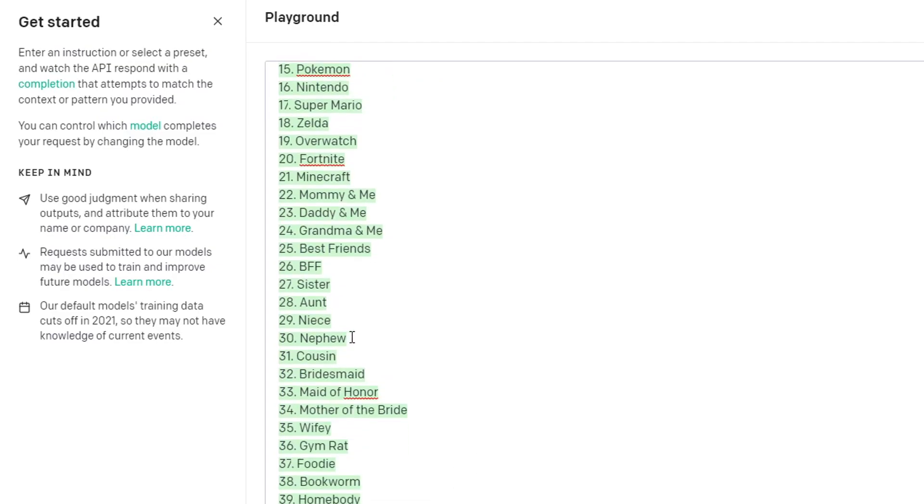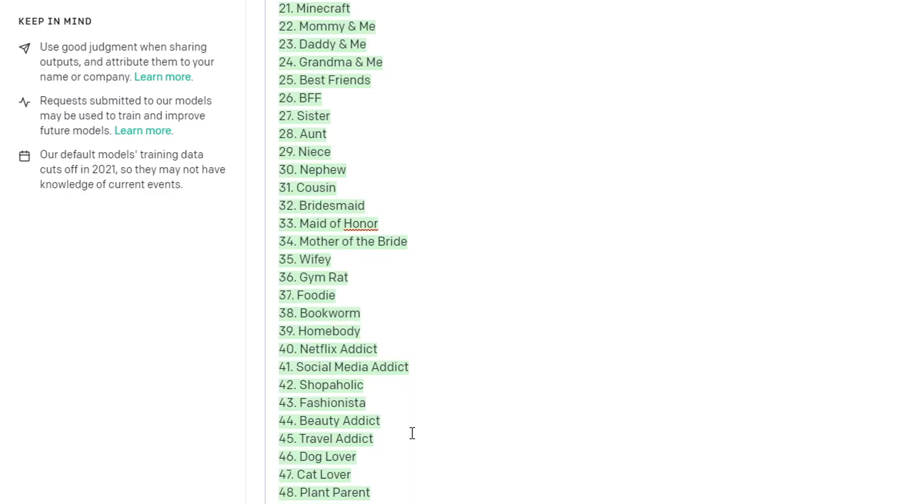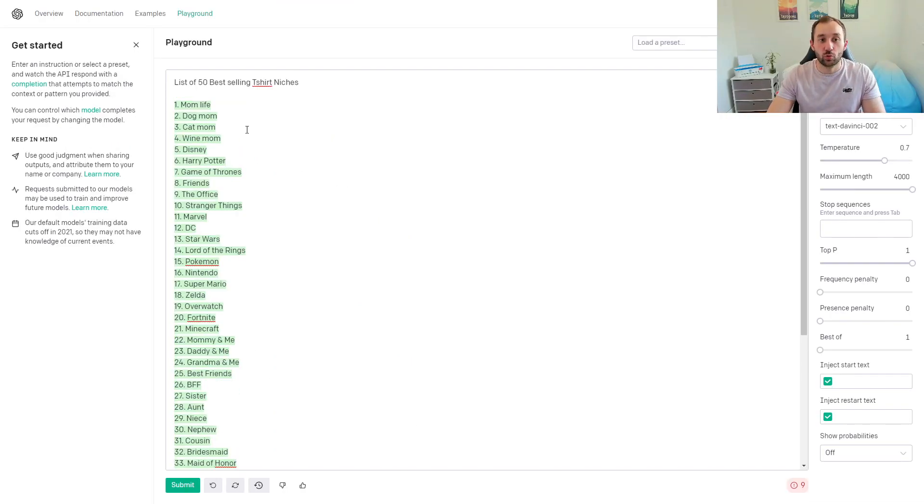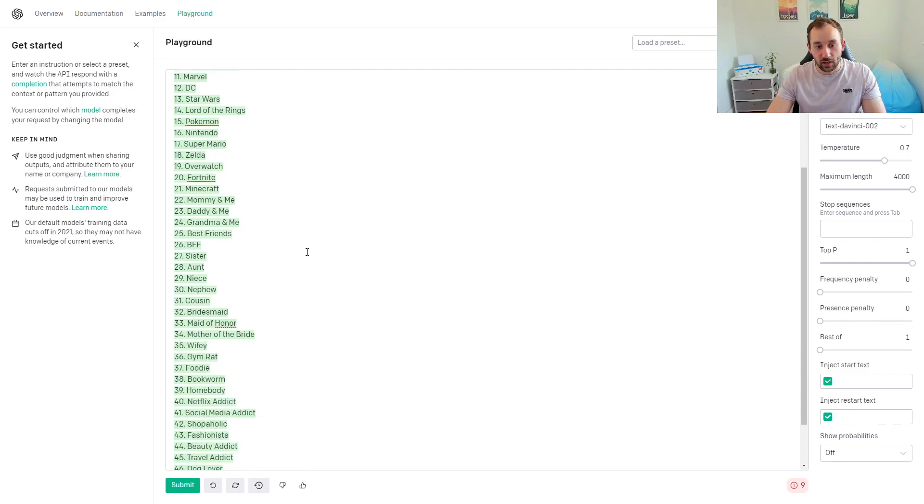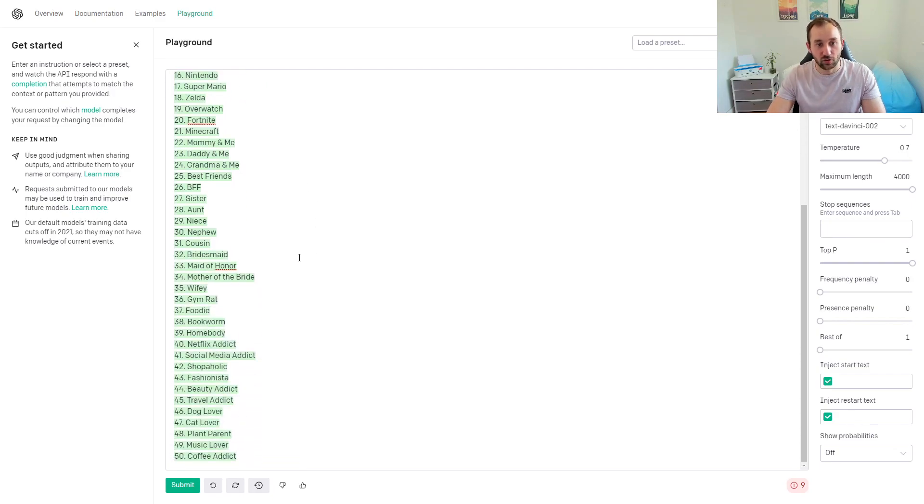If you scroll through, you might get some new ideas here of niches that you've never thought about. You've got nephew—that might be an idea. Bridesmaid, maid of honor, bookworm—that's interesting if it's not trademarked. You get the idea. You can give the tool these sorts of commands to write a list, and then if you look through the list, you might get new ideas in terms of niches.